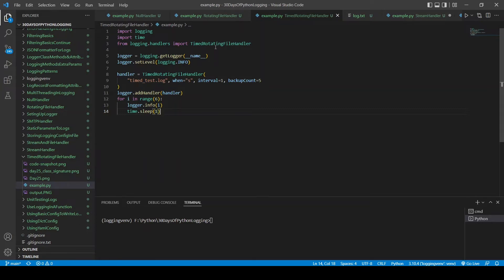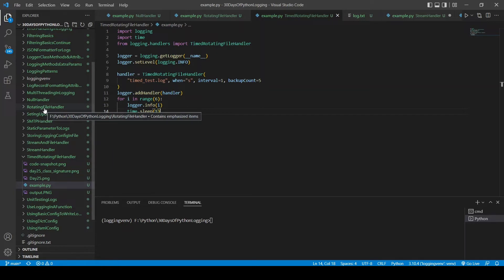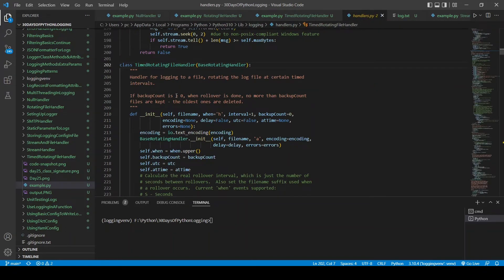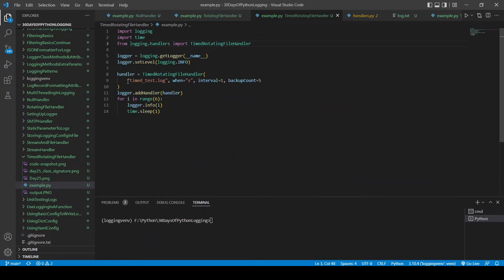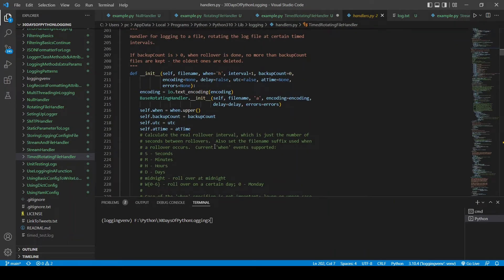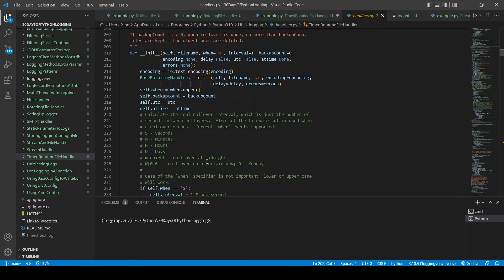Moving on to the time rotating file handler. Unlike the previous one which rotated based on file size, this handler rotates after a fixed time interval. The parameters it takes are the file name, the 'when' parameter, the interval, and backup_count. The 'when' parameter specifies at what time interval the file should be rotated — every second, minute, hour, every day, midnight, or at a rollover on a certain day.